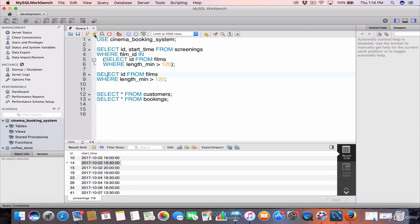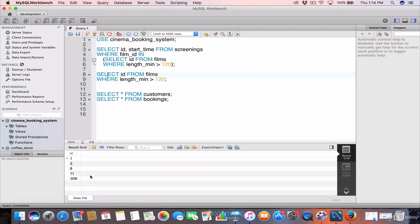We're going to run it independently now. You can see it returns all the IDs from the films table where length_min is greater than 120. The inner query has returned film ID 1, 3, 8, and 11. So the outer query — SELECT id, start_time FROM screenings WHERE film_id IS IN — would use 1, 3, 8, and 11.